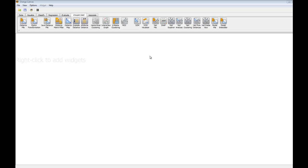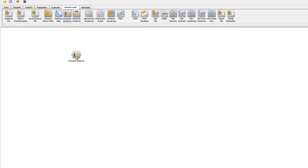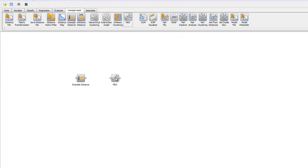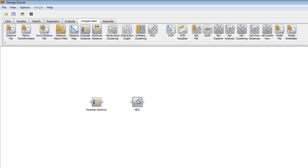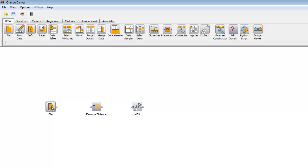First, we need to draw our scheme. This is easy enough. We find our widgets of interest and drag them down. We need a dataset to work with. We select this using the File widget. Go over to Data, select File. We need to draw connection lines between the widgets.